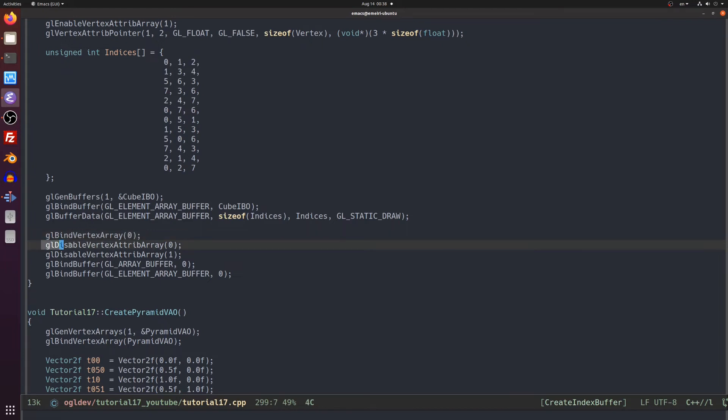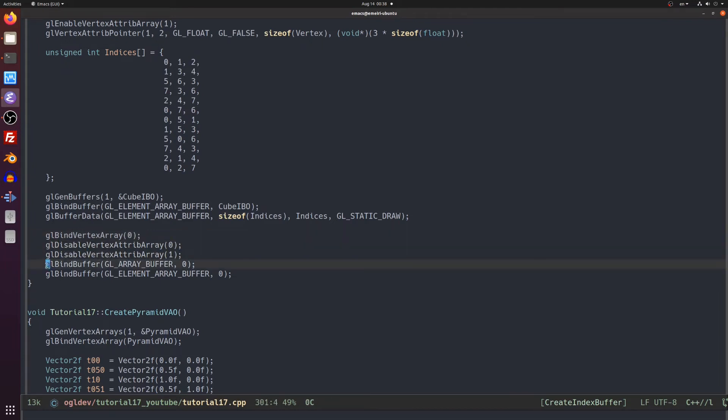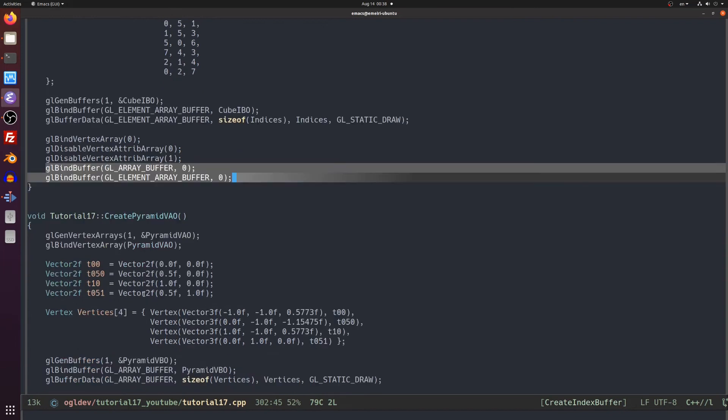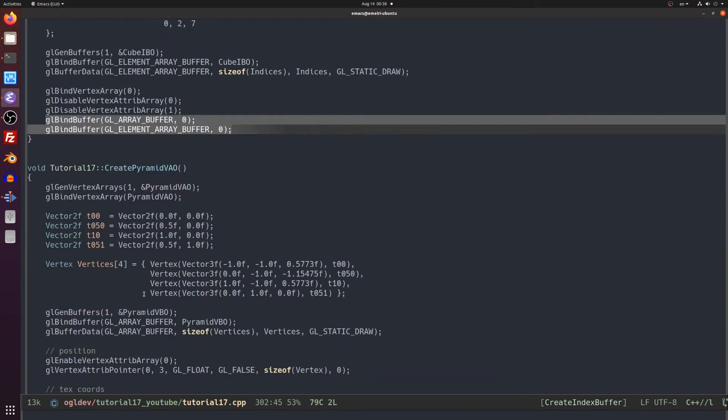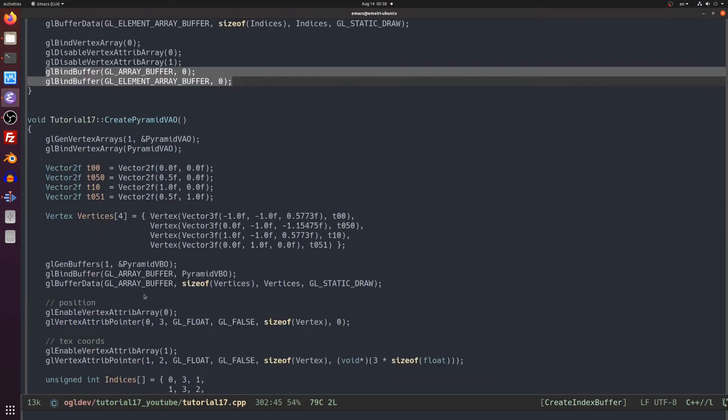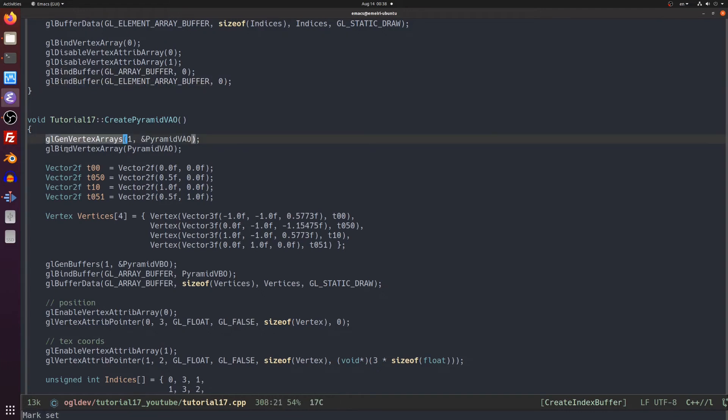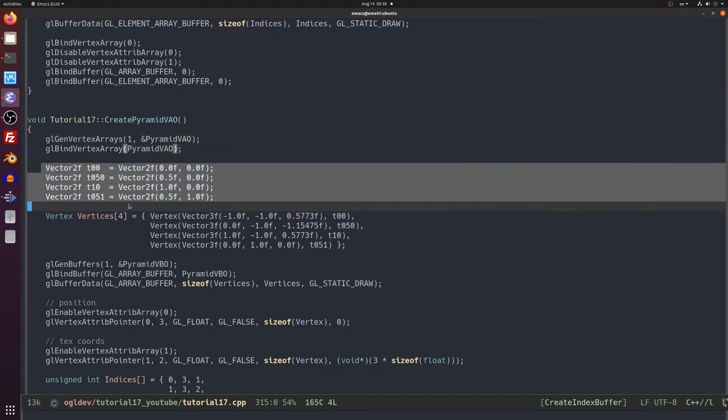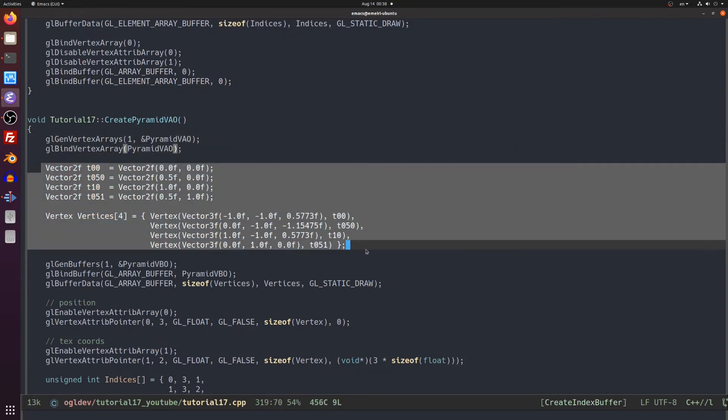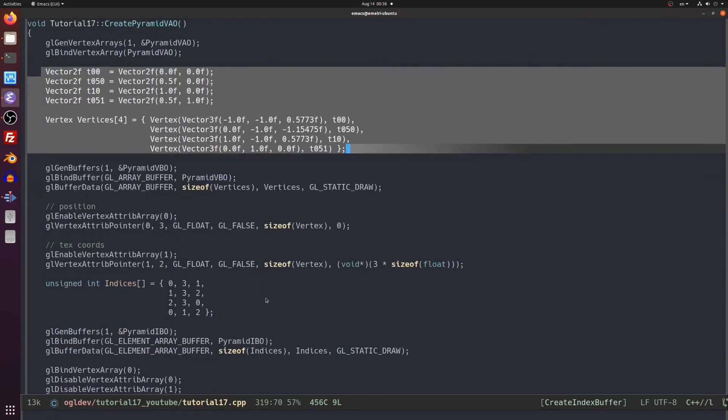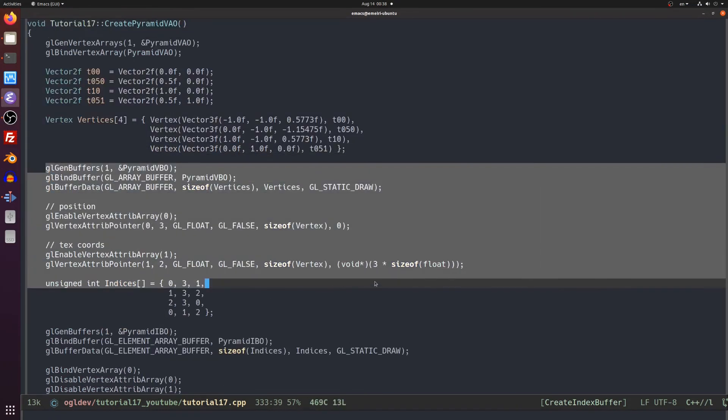After that we do the same with the vertex attributes and the two buffers. Below this function we have almost the same code for creating the pyramid VAO, only the vertices and the indices are different. Don't worry about the code duplication, this will all be gone when we implement a proper mesh class for loading models from files.